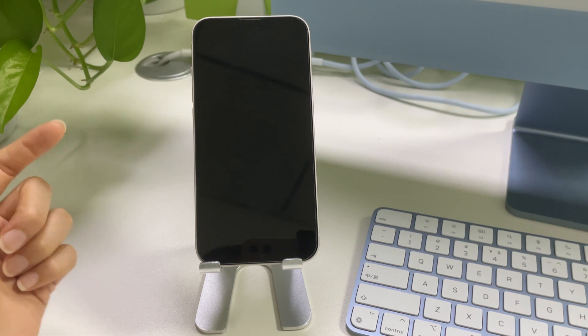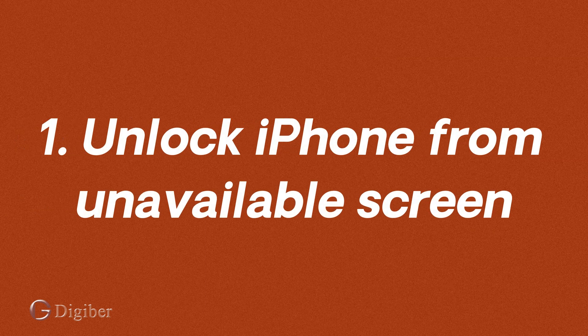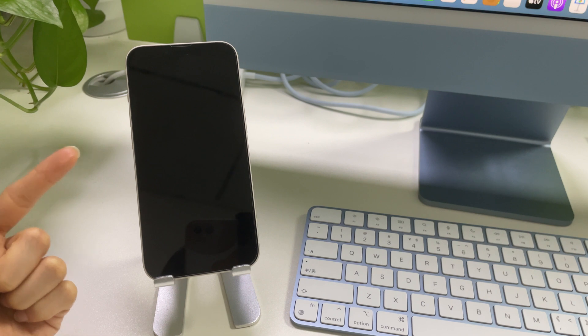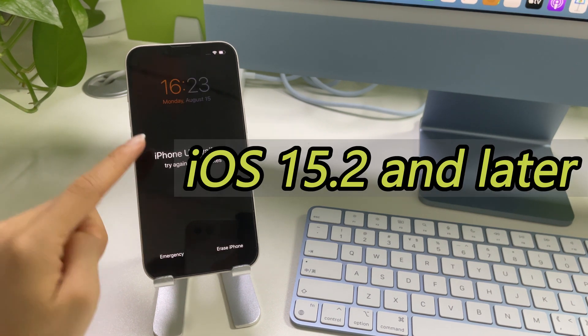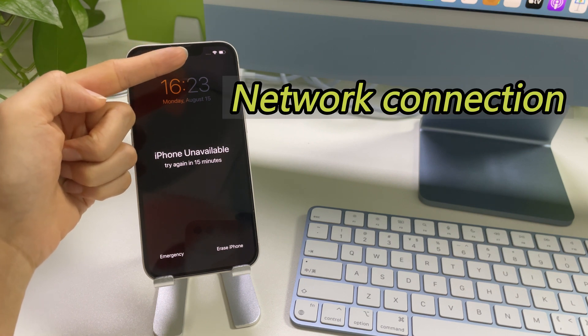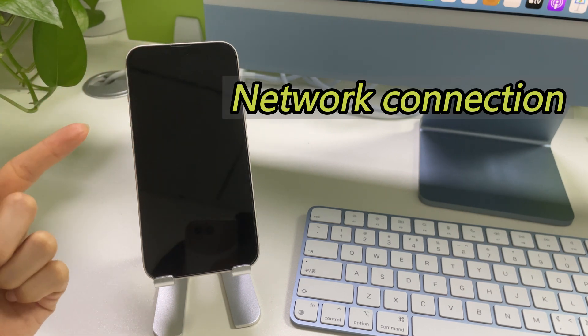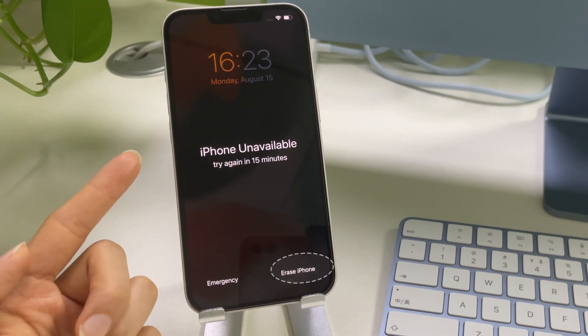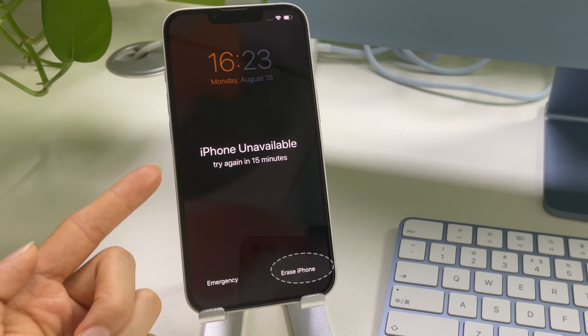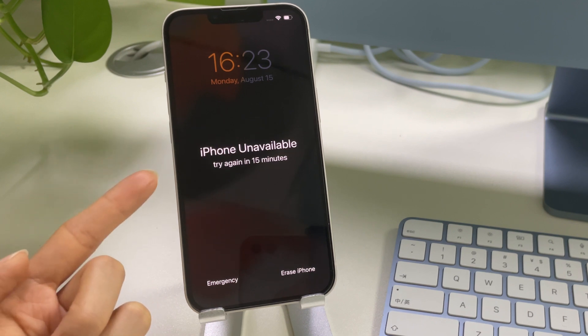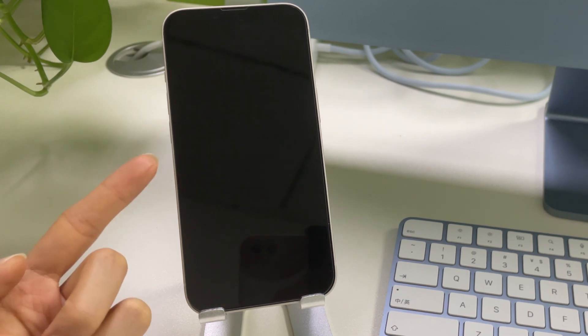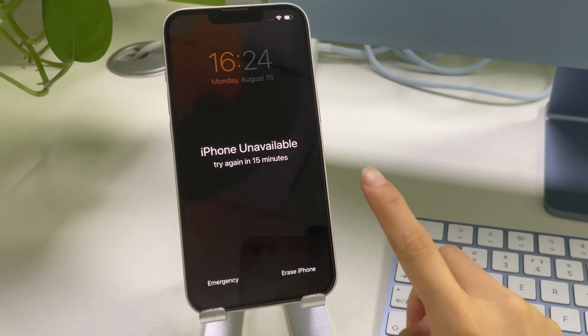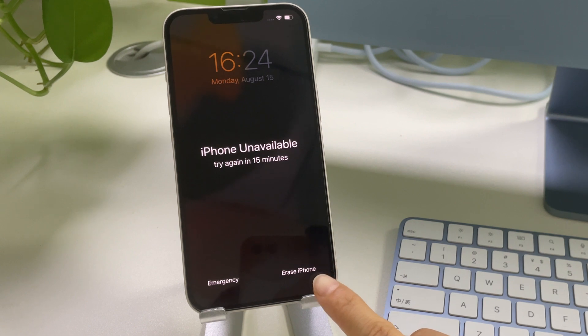So, if your iPhone is using iOS 15.2 or above, then you can simply unlock it from the unavailable lock screen. That is to say, if your iPhone is updated to iOS 15.2 or later, and is also connected to a cellular or Wi-Fi network, then you'll get this erase iPhone option on the lock screen when your phone says unavailable and try again in 15 minutes. So now, if your iPhone is stuck on the unavailable screen with this erase iPhone option, this is going to be very easy to unlock your iPhone.